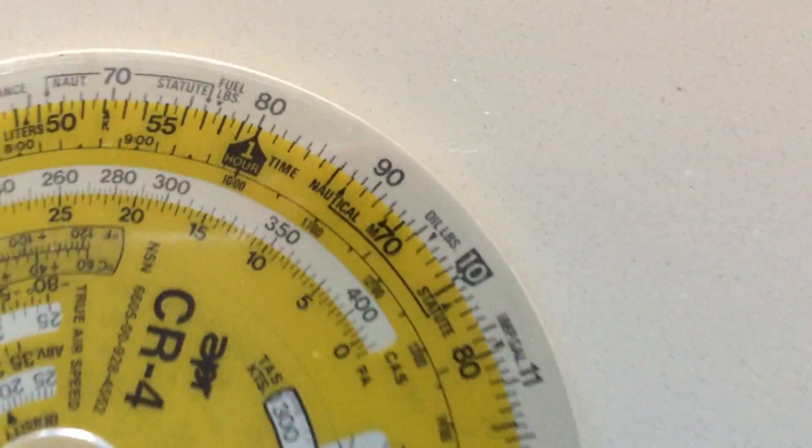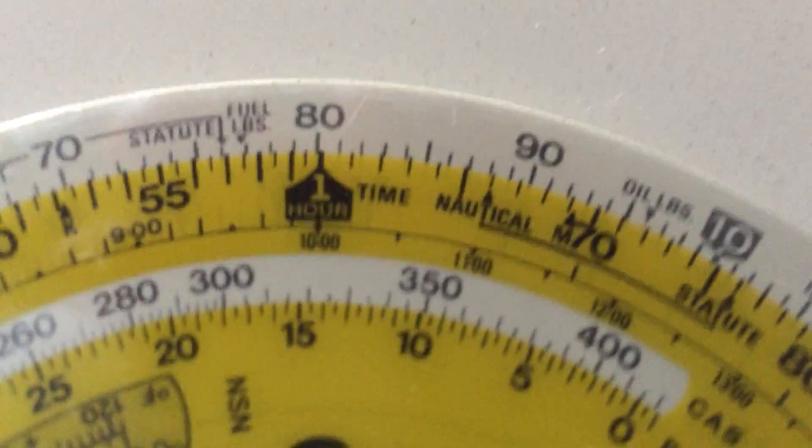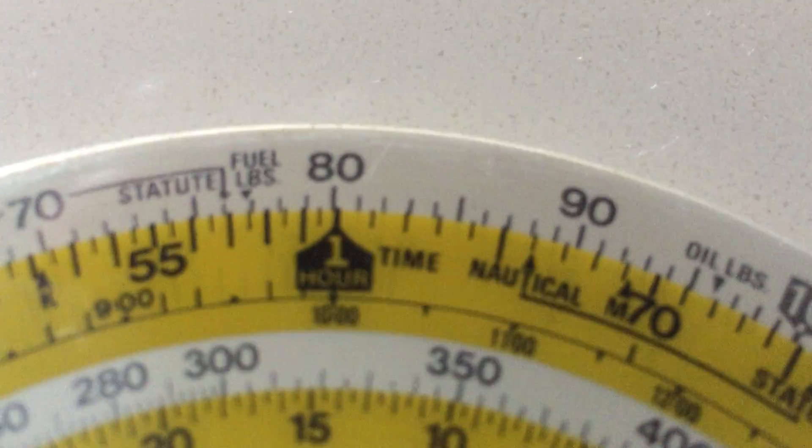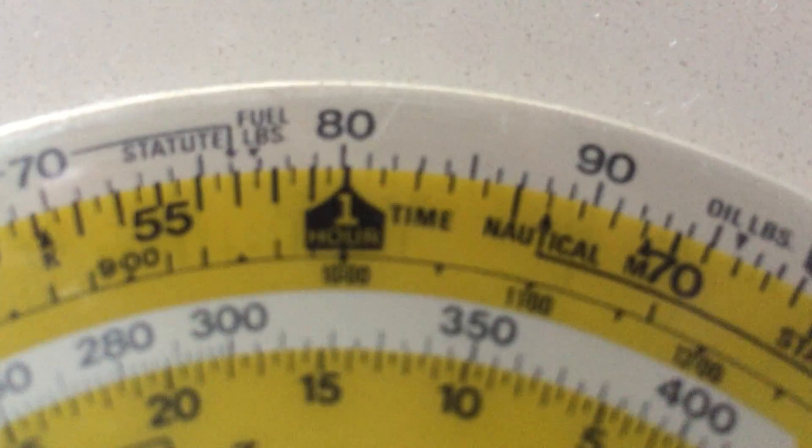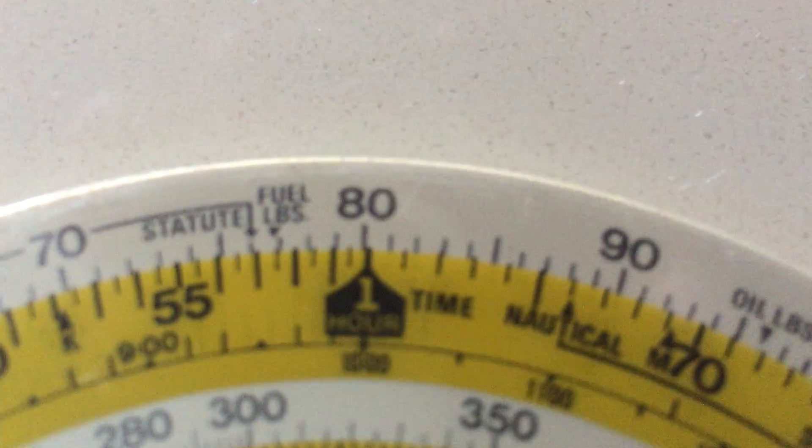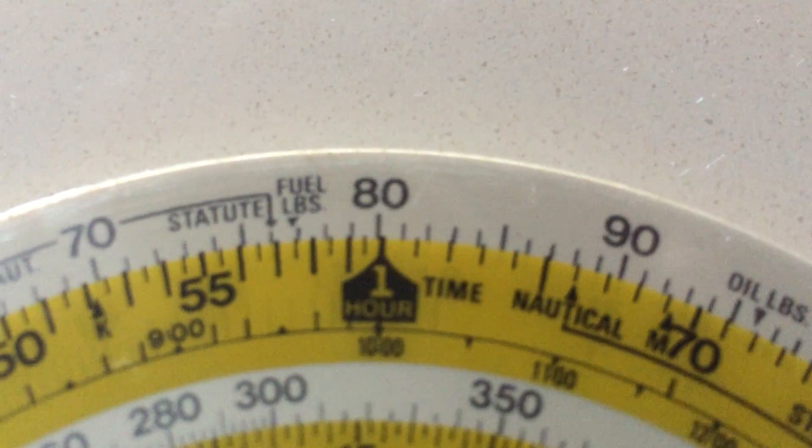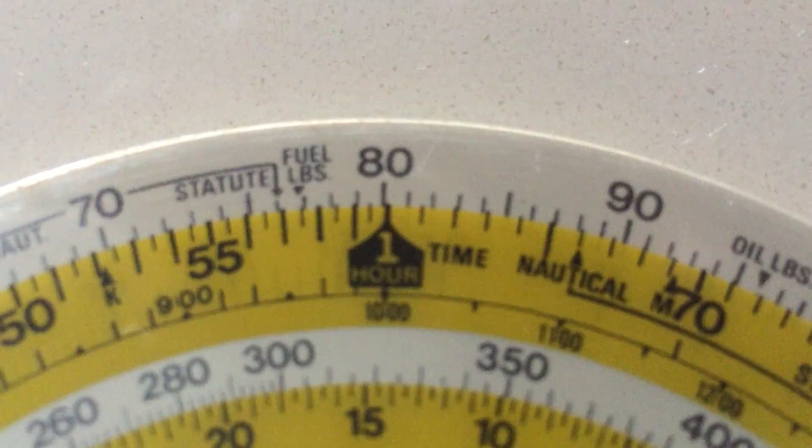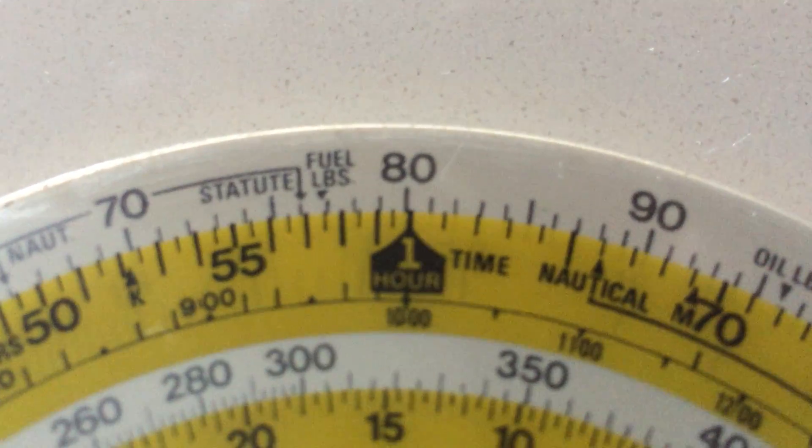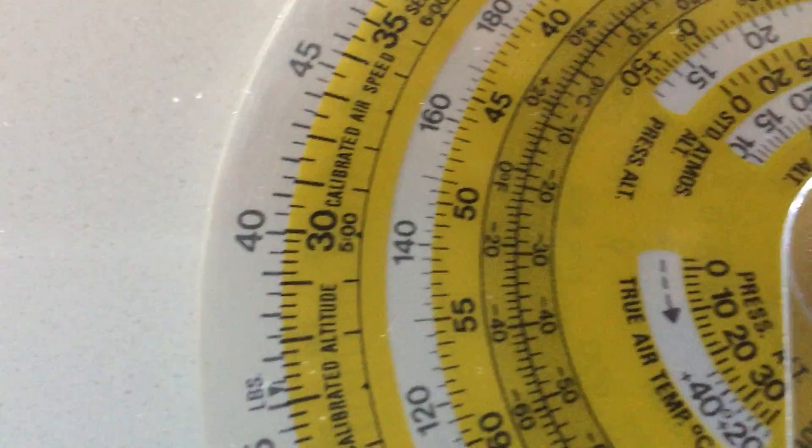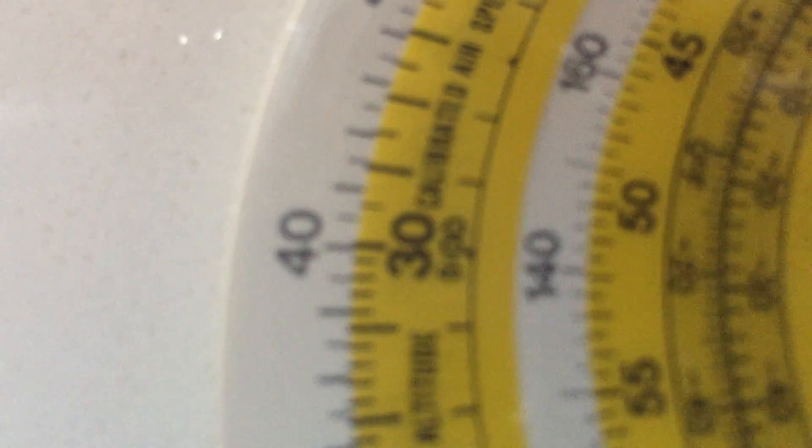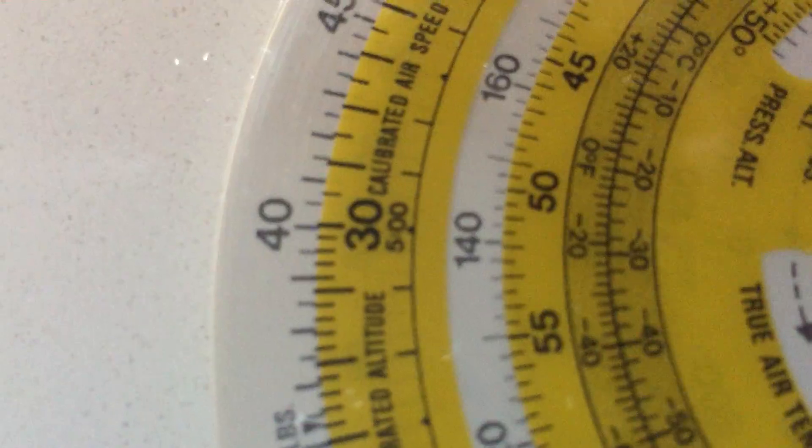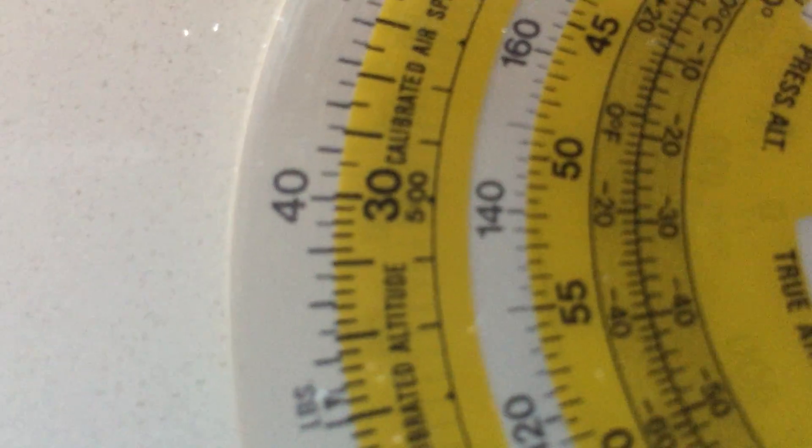The first thing we do is look at the one-hour mark. To set our speed, in this case we set it at 80 knots. This means we're going to go 80 knots or 80 nautical miles in one hour. So if we're going 80 knots, what are we going to do in half an hour? Of course, 40. To cross-check, if we look at 30 minutes on the yellow scale, on the white scale it'll say 40.